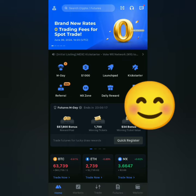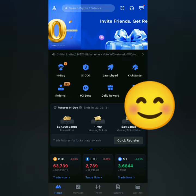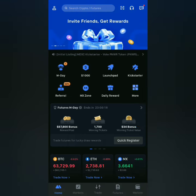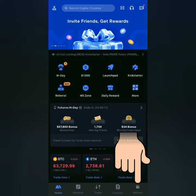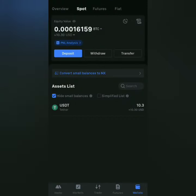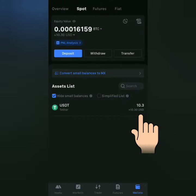Here's the MEXC dashboard. Let's check my balance first — go to Wallets. Make sure you have enough funds. I have some funds in my spot account. I have some USDT here and I'll use this to buy crypto.